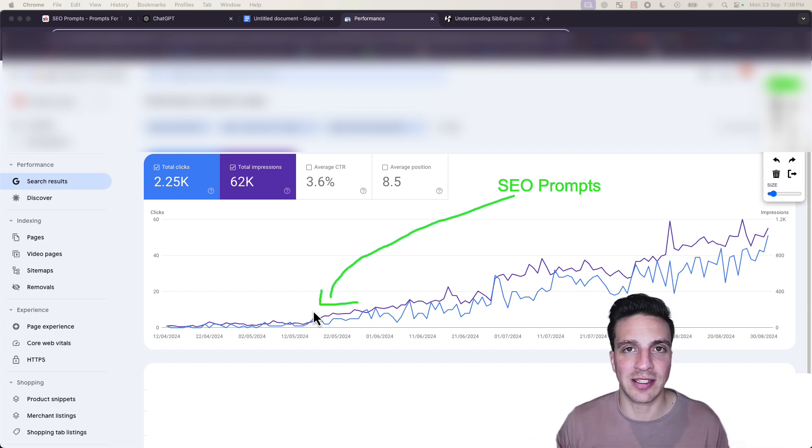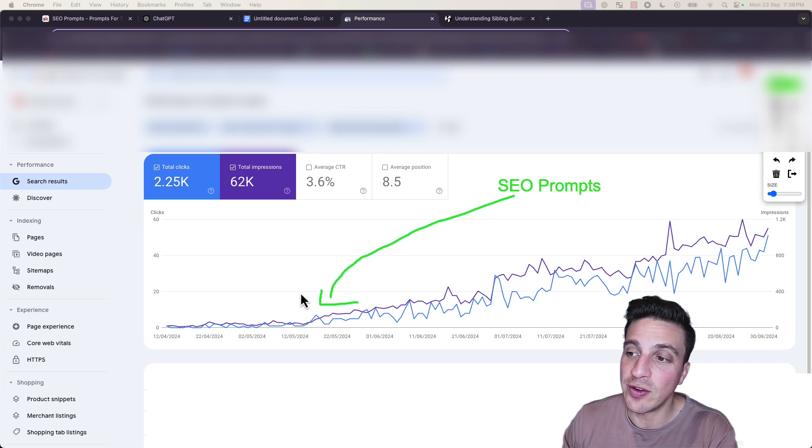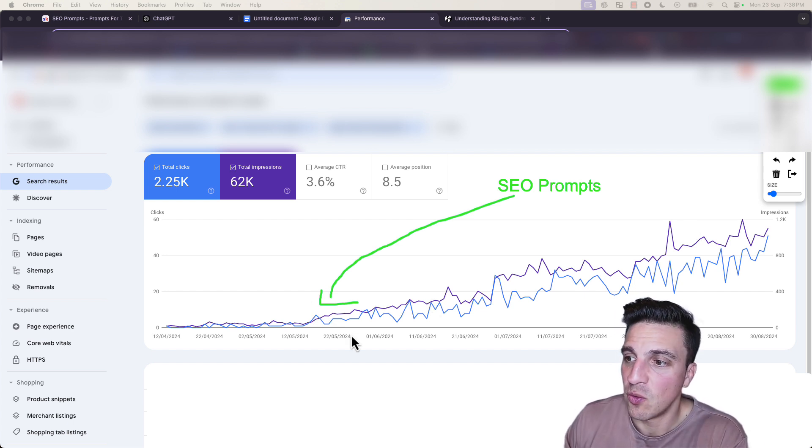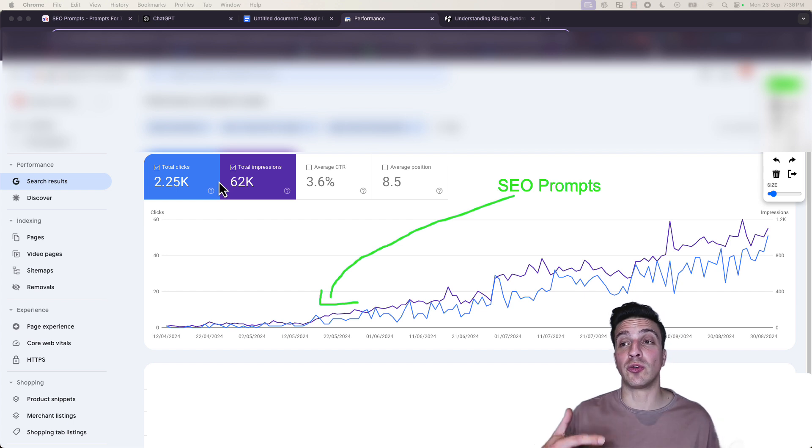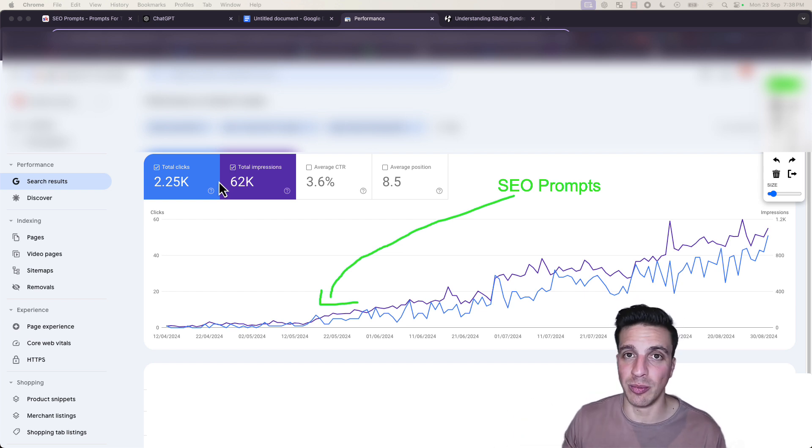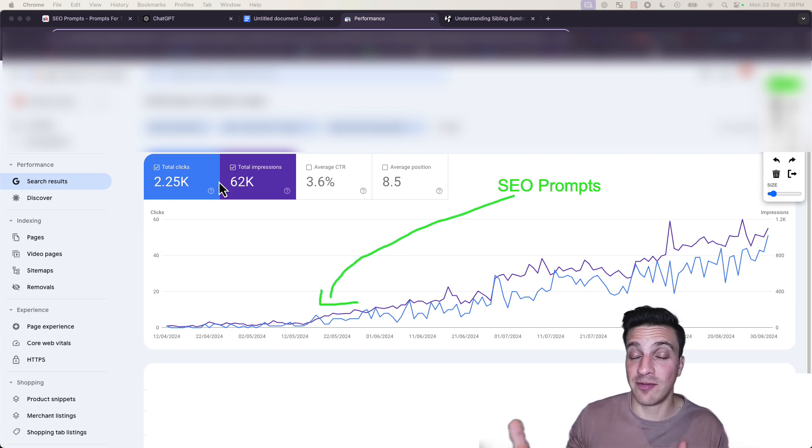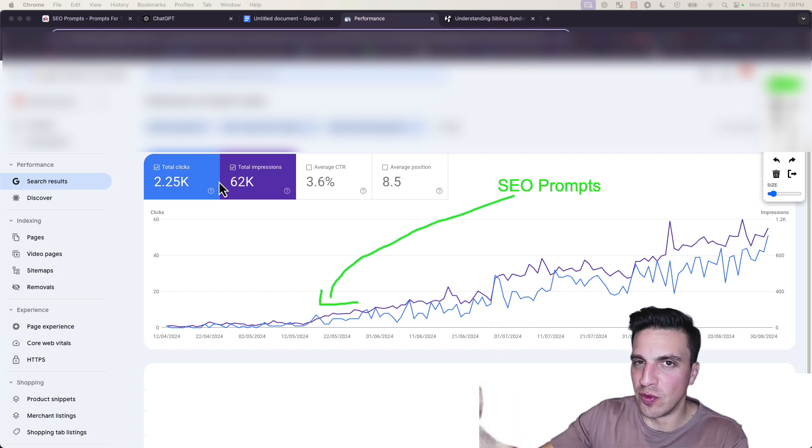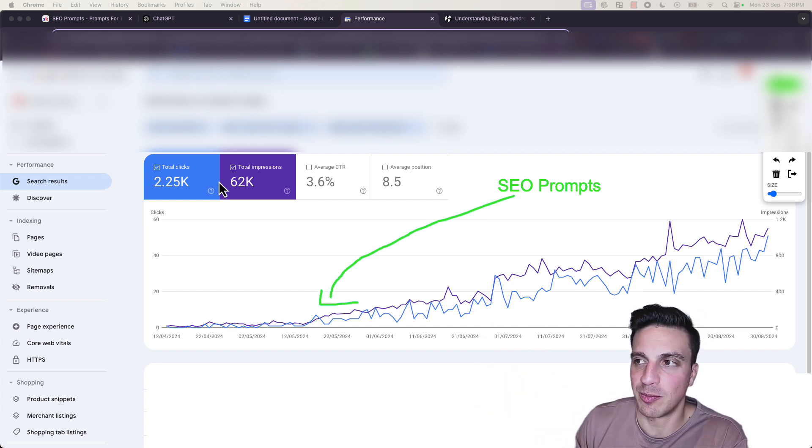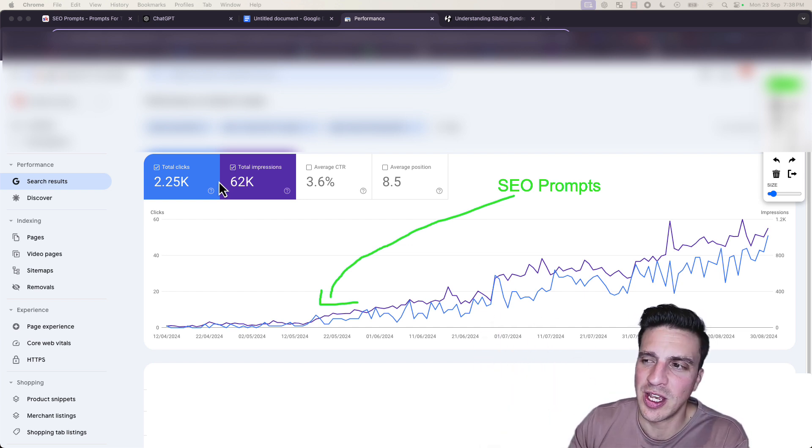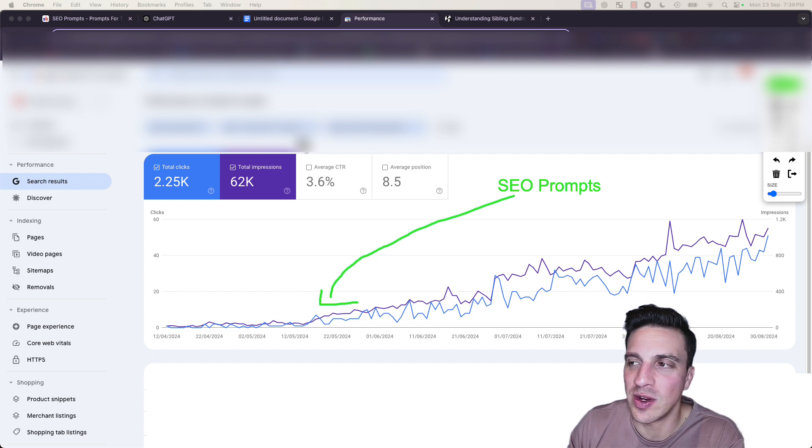Google really likes this. By using this and refreshing some of our clients' content, we've been able to see pretty significant spikes in both total clicks and impressions. Of course, there are hundreds of different factors that can attribute to spiking, but every time we use these prompts, we tend to see significant increases.